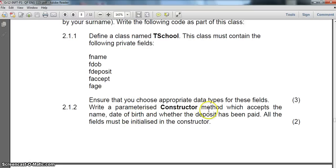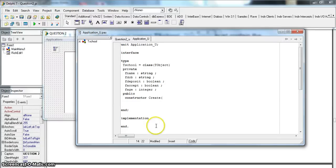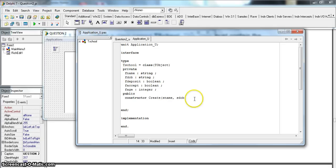This method must accept the name, date of birth, and whether the deposit has been paid — all the fields from the text file — and then initialize all the fields in the constructor. There are three input parameters coming in. I'm using SNAME and SDOB just so I don't get confused between the field names and the parameter names. SNAME and SDOB are both strings, and then SDEPOSIT will be of type boolean.